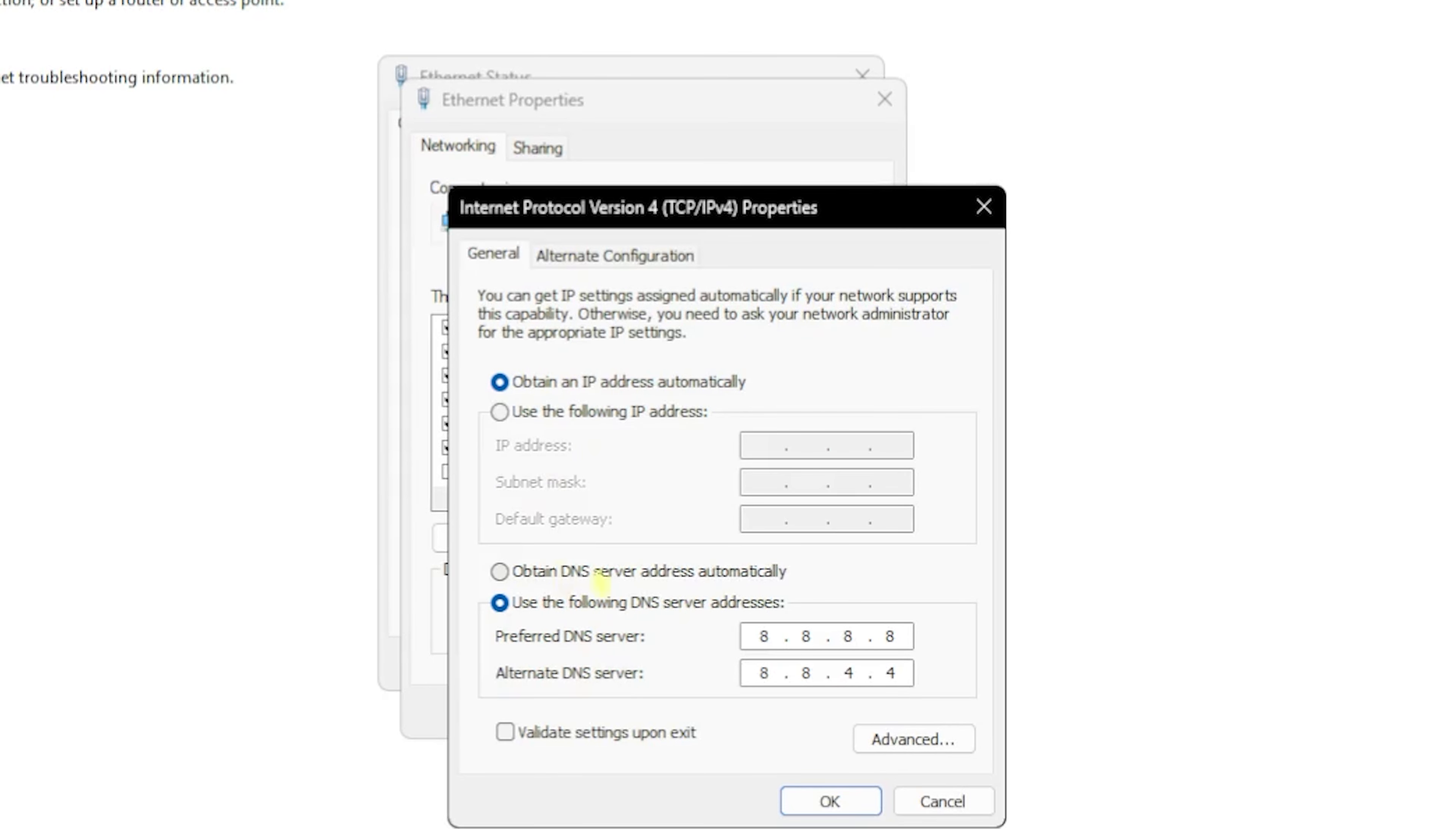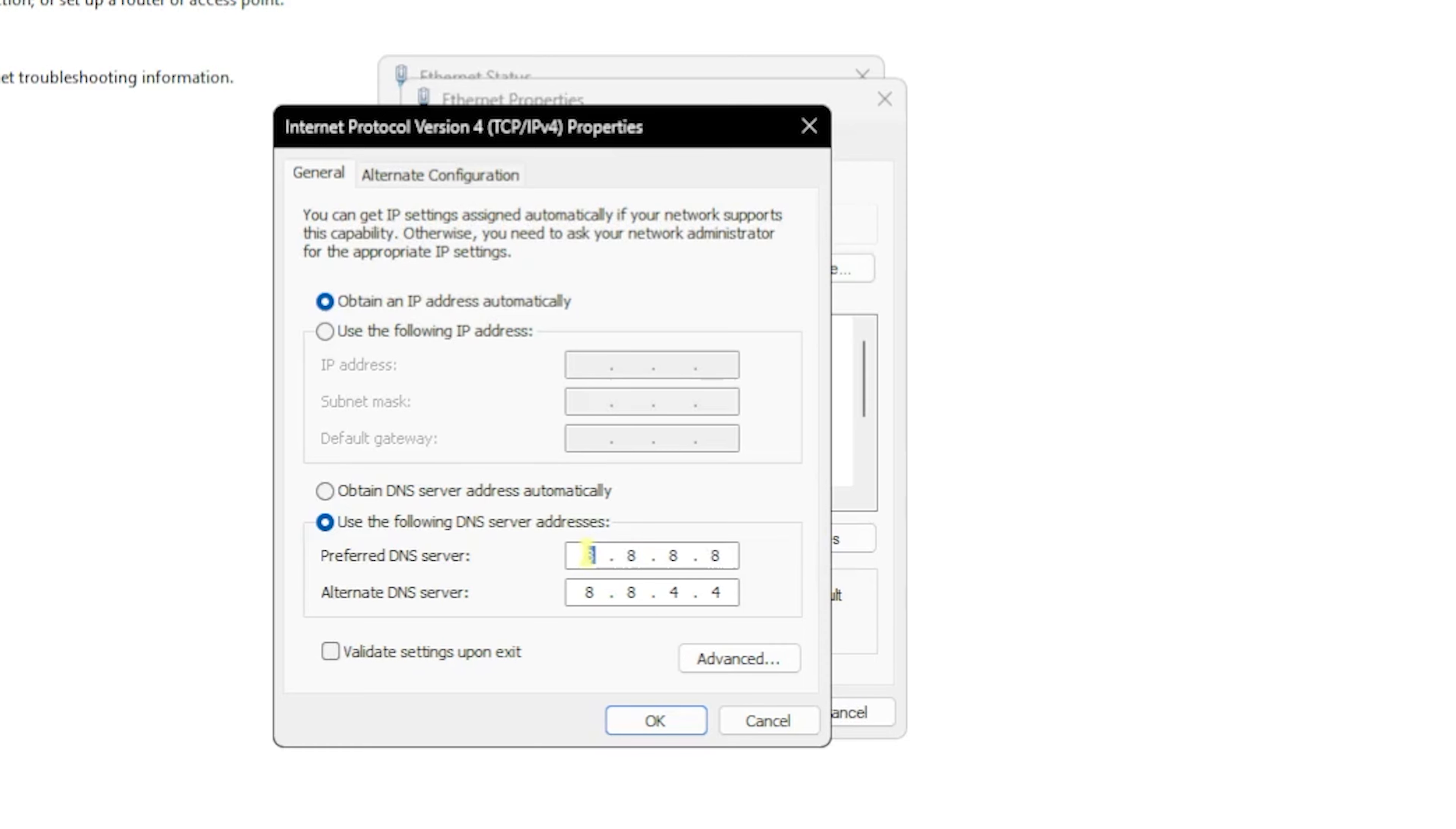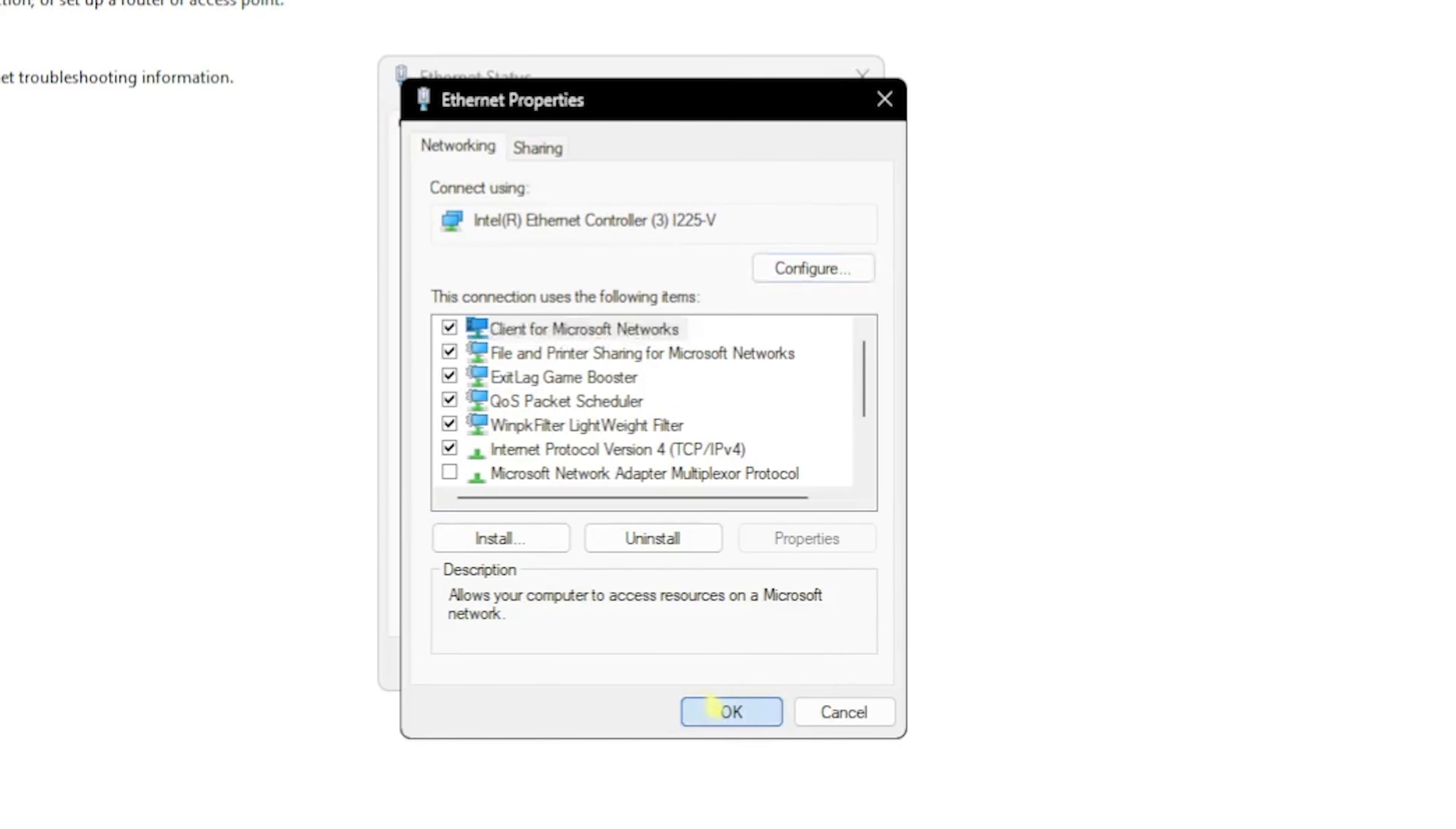Click on 'Use the following DNS server.' If you're using the 8.8.8.8 protocol, the alternate protocol will be 8.8.4.4. And if you're using 1.1.1.1, then the alternate DNS server will be 1.0.0.1. After that, click OK, click OK, and that should be it.